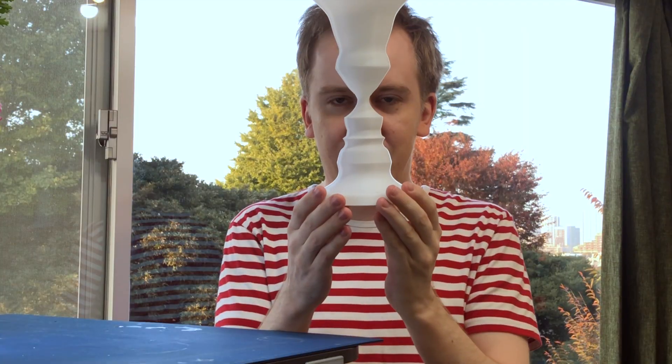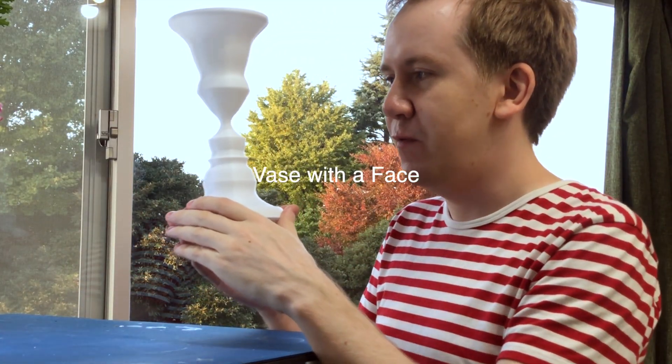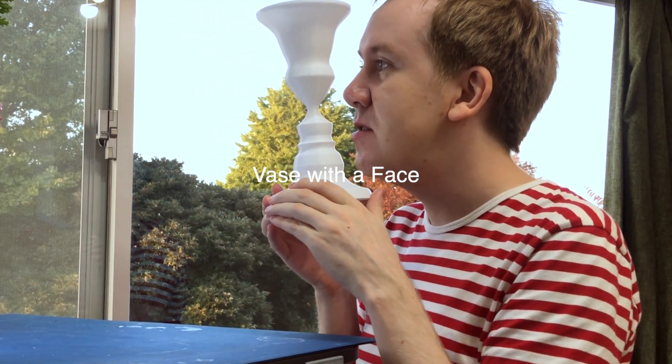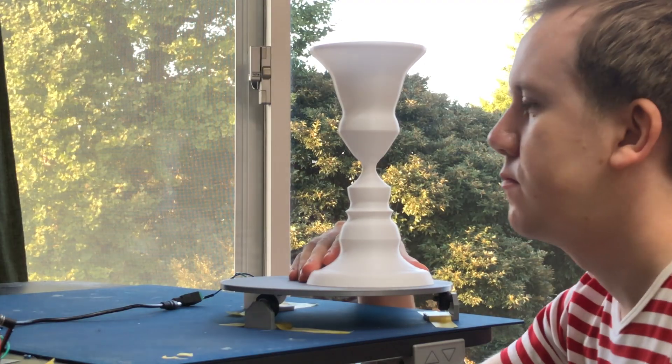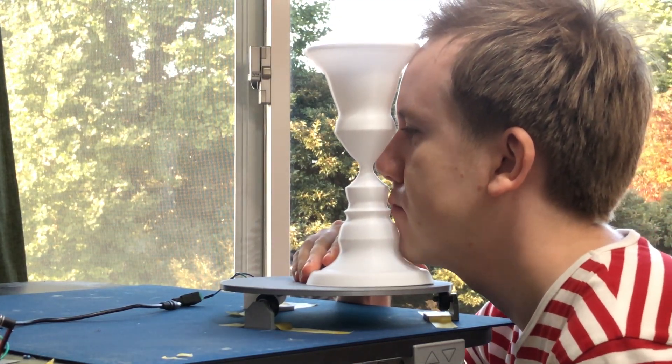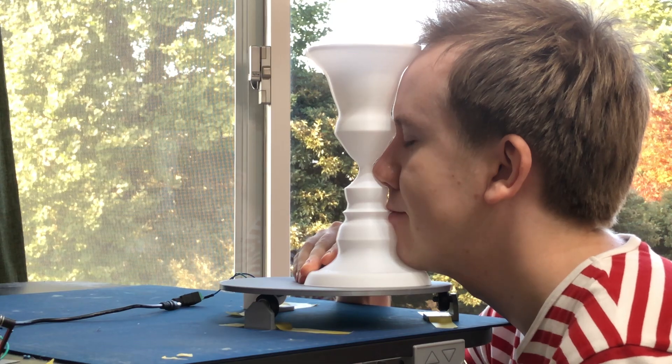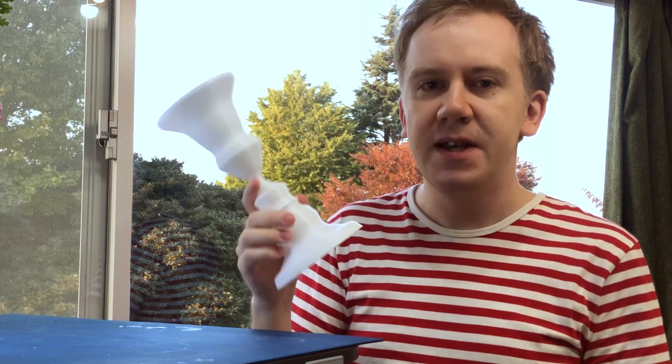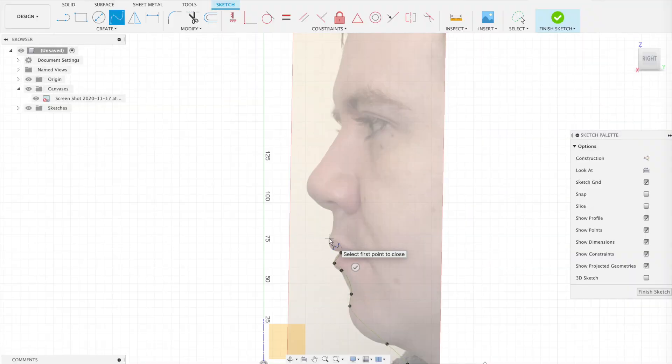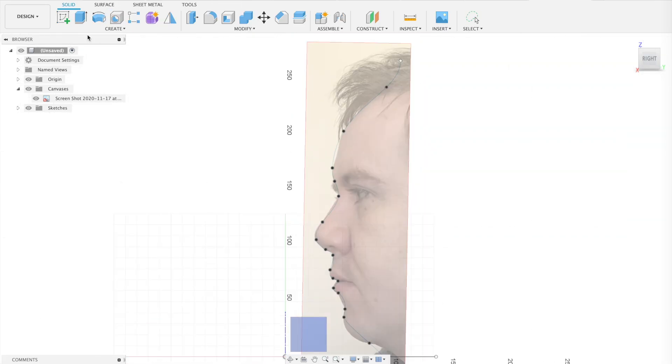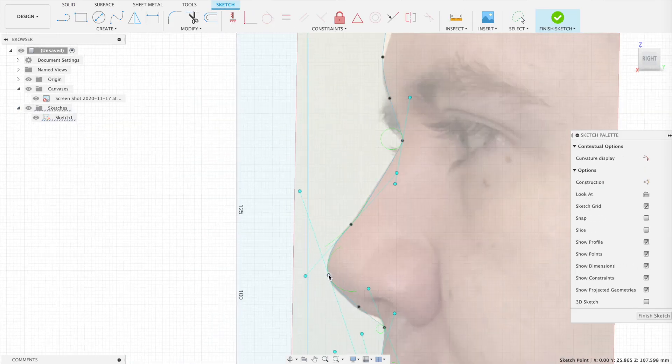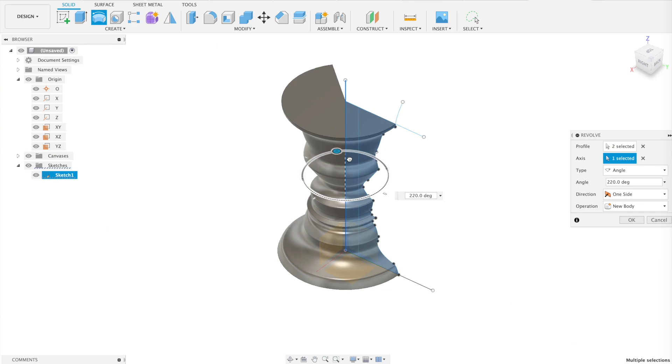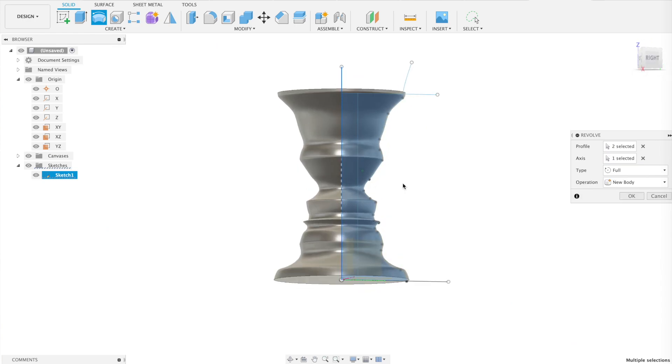I'm sure you've seen this before. It's a vase with a face. These things are surprisingly easy to design in 3D. You just draw out the line of your face from a photo and revolve it around the central axis.